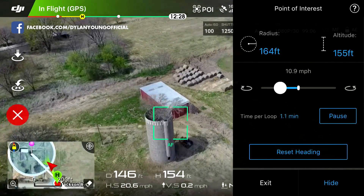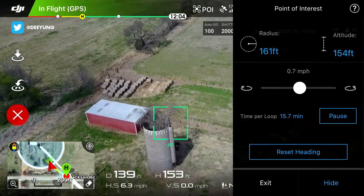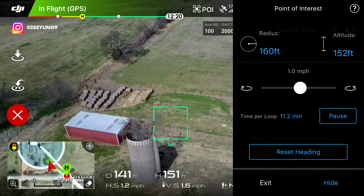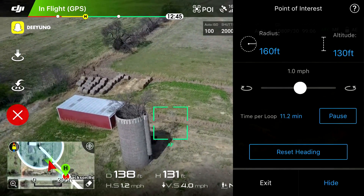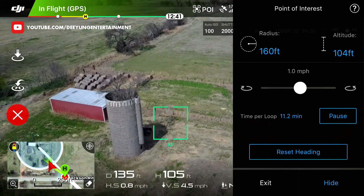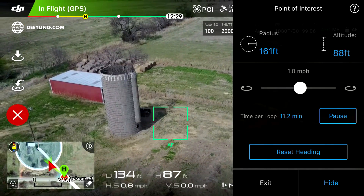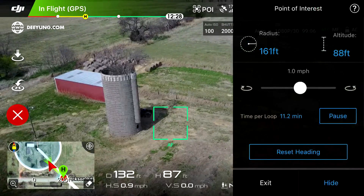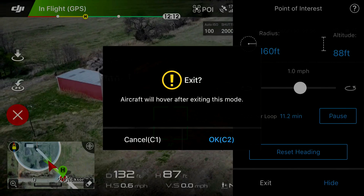Let's go back to settings, drag it to basically a slow crawl — about one mile per hour — in the other direction, and also bring the drone down in altitude. We're going to try something experimental here because I've had this question a lot and I've never actually tried it, so we're going to go through this together.